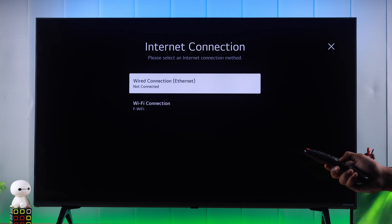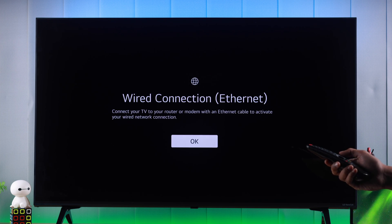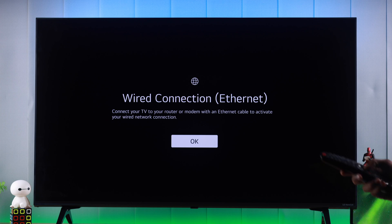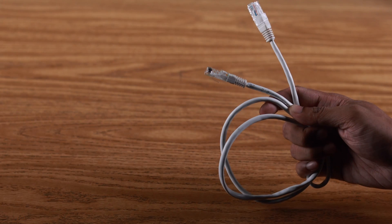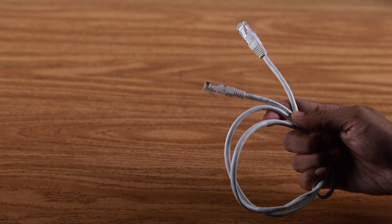If you press OK you will see that we just need to connect the ethernet cable from our router to our TV. So let's get our ethernet cable.